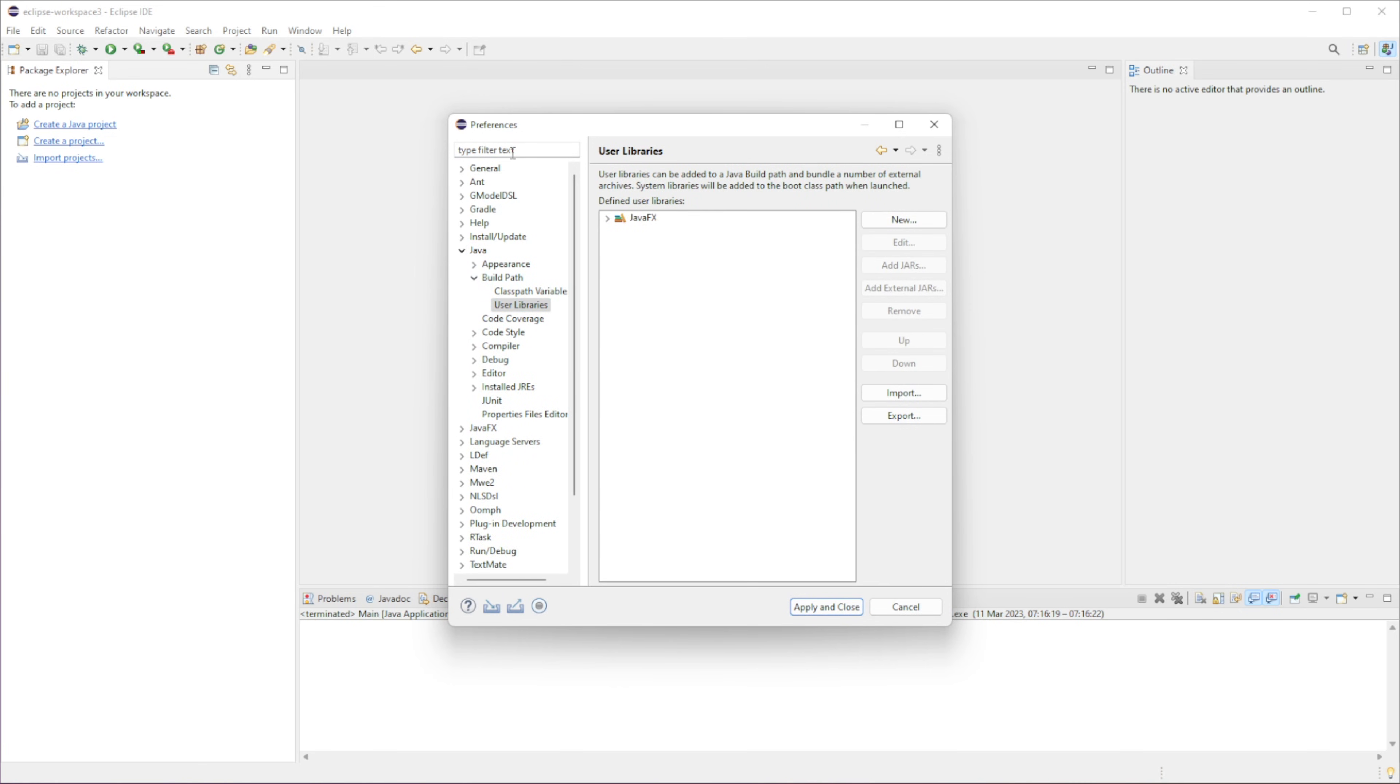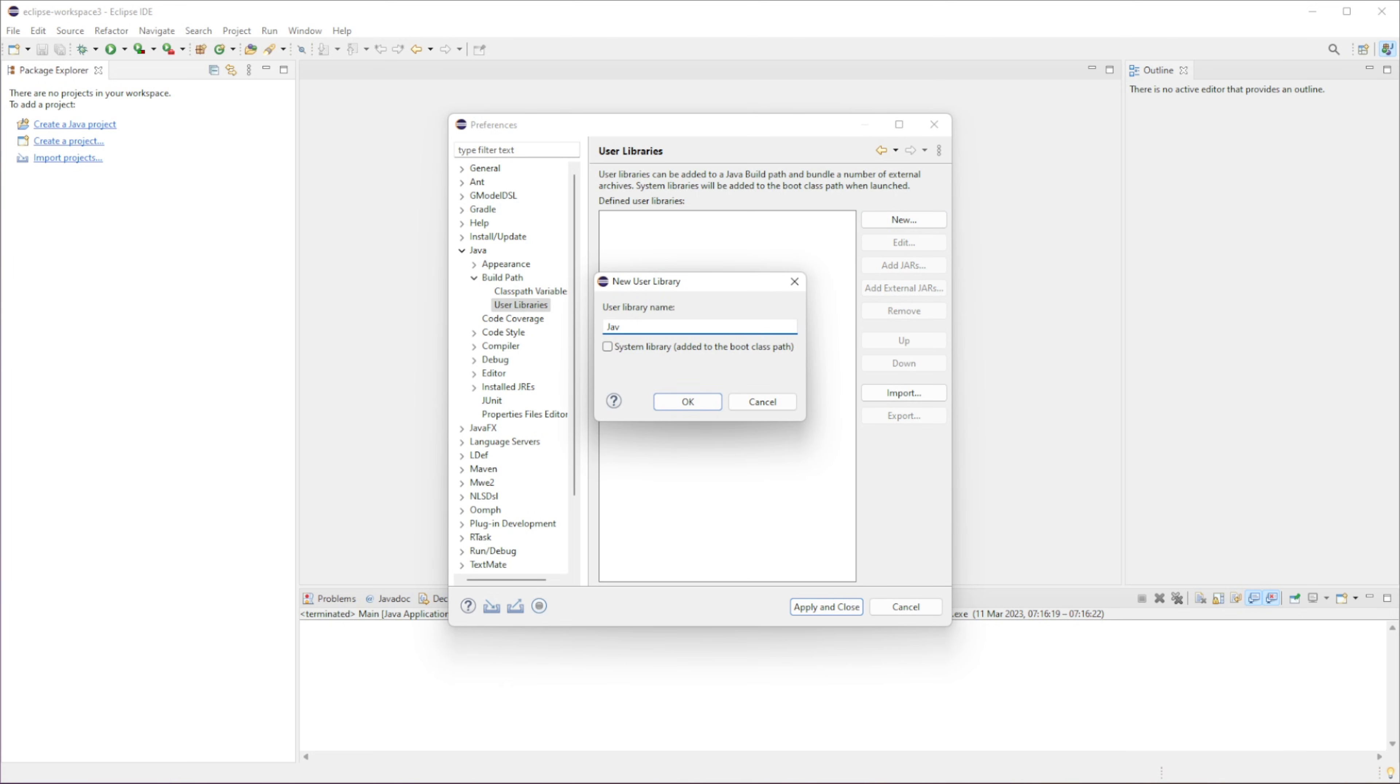Or you can just search in User Libraries up here. I already have the library created, but I'm just going to create it again. So if you go to New, then we can just give it any name, so I'll name it JavaFX. Press OK.